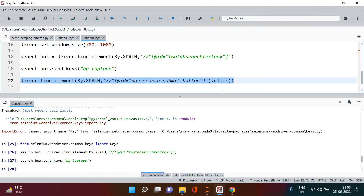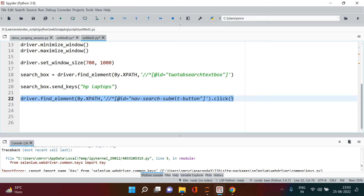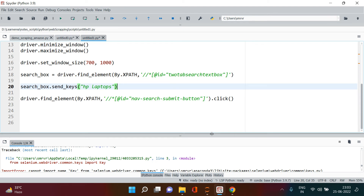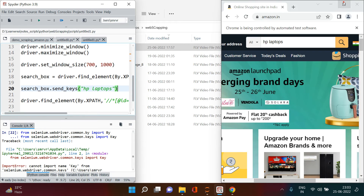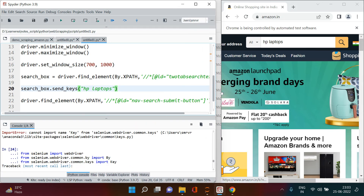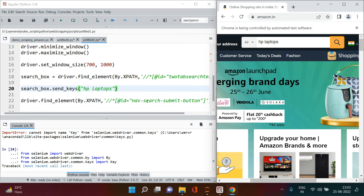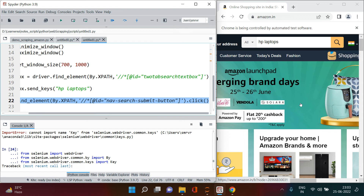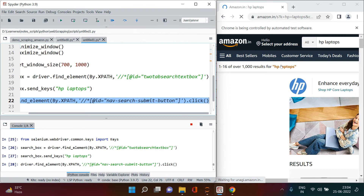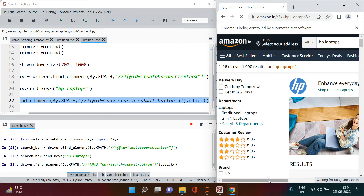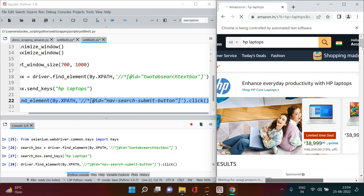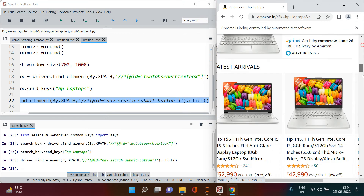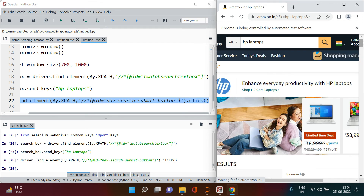Let me expand the window to show you completely. Once you run all this code, you can see HP laptops appearing in the search results. Scroll down and you'll see all these HP laptops. This is how you can open the Amazon browser, access the search box, type what you want, and click search.